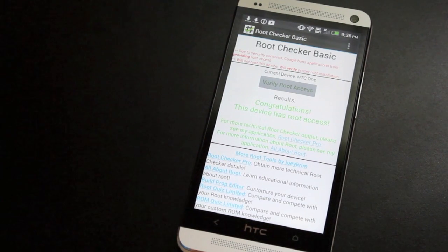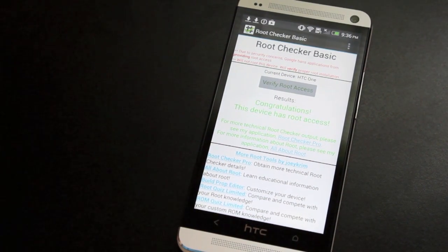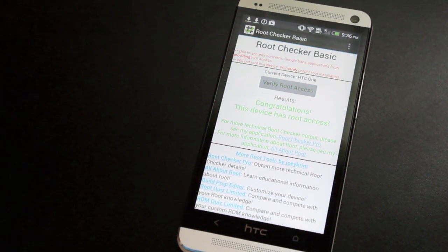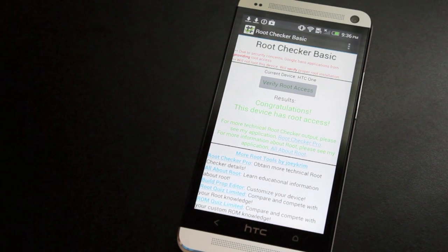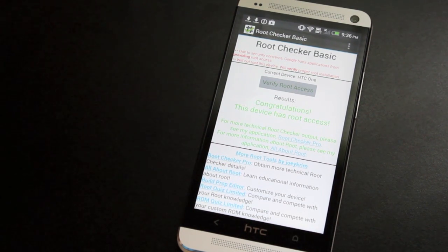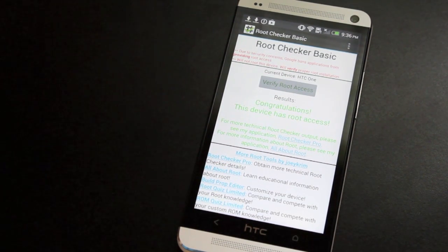So guys, that is the quick and simple way to install custom recovery and root your HTC One. If you like this video, be sure to give it a big thumbs up. Subscribe to this channel for more coverage on this device. Thanks guys for watching. I'll see you in the next one.